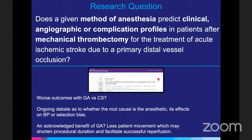Our research question is whether the method of anesthesia can predict clinical, angiographic, and complication profiles in patients undergoing mechanical thrombectomy for primary distal vessel occlusions. Currently there is no agreement on whether to use general anesthesia or conscious sedation — it is simply a matter of clinical status, need for mechanical ventilation, and physician preference. Some studies suggest worse outcomes with general anesthesia, but it's unclear whether this is due to the anesthesia itself, blood pressure effects, or selection bias.